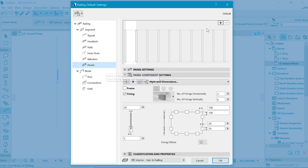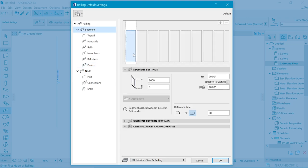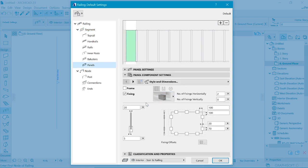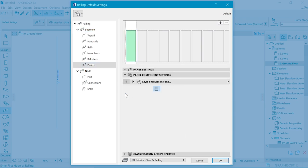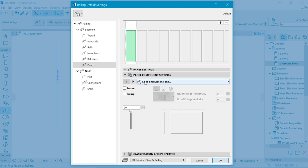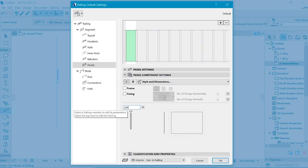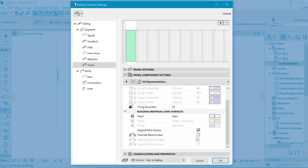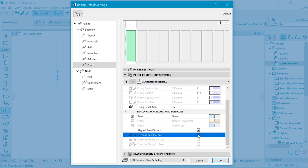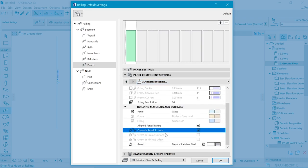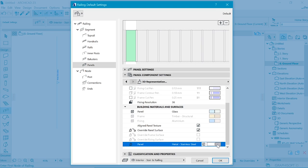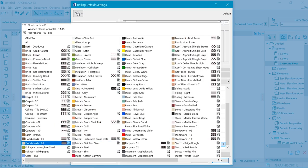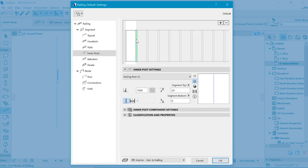For now, we can create a panel in here and we add it here. So this panel is going to be, we can remove the fixing for the panel, which is going to act as our wall. And let's make it at about 200 thick. And just how it will look like you can go in 3D representation and check override panel surface and choose the flow board.